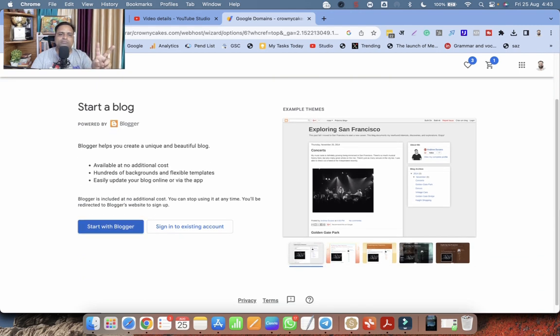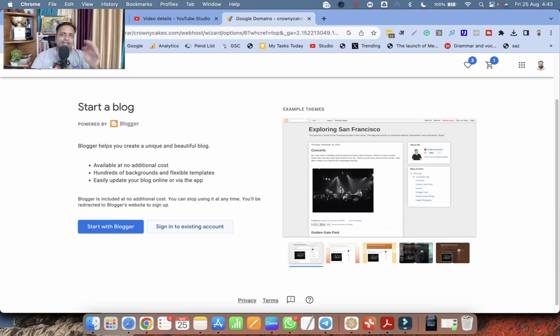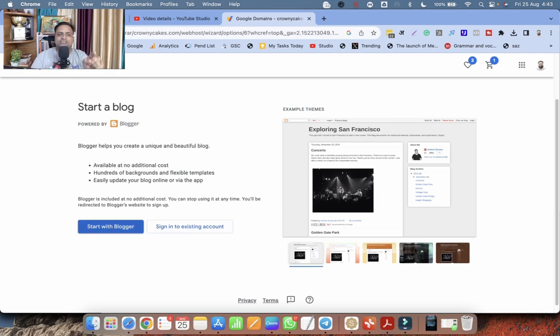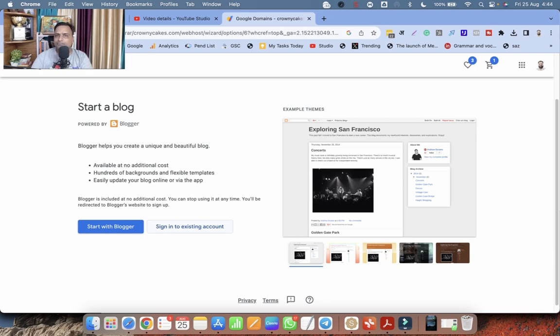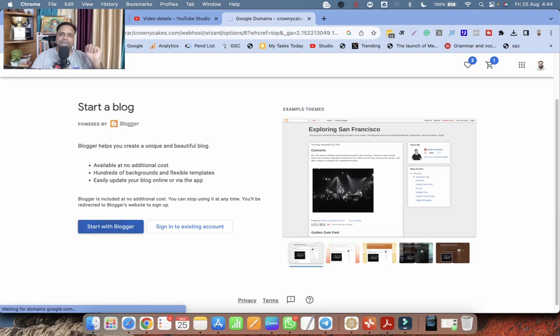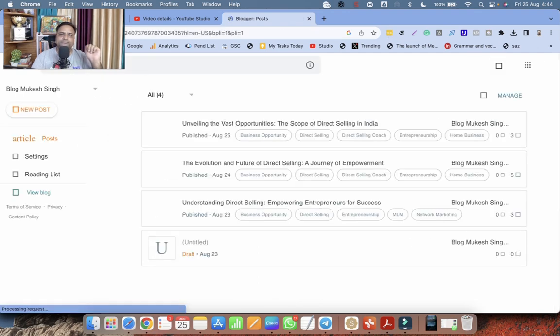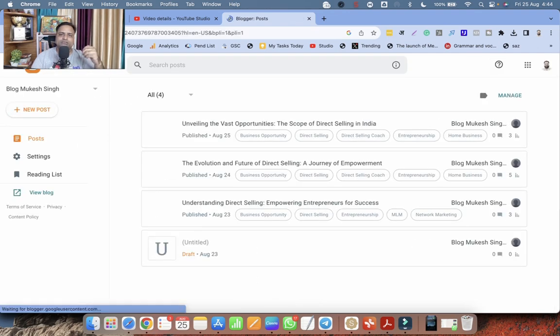Start with blogger or sign into existing account. So if you have already created a blog on blogger and you want to assign a domain, you choose this option sign into existing account. And you will be able to assign a domain to the existing blogger. But my case, I'm creating a new blogger. And I'm starting with blogger.